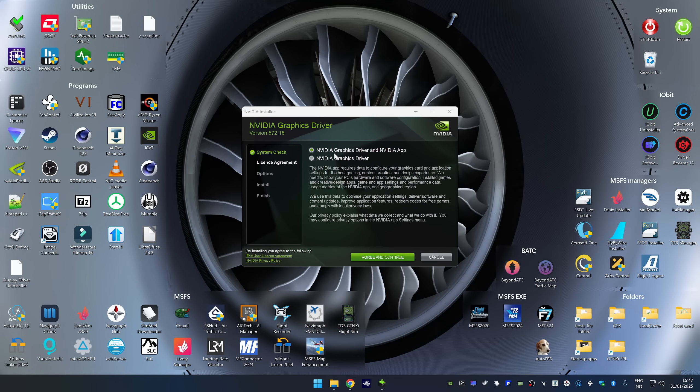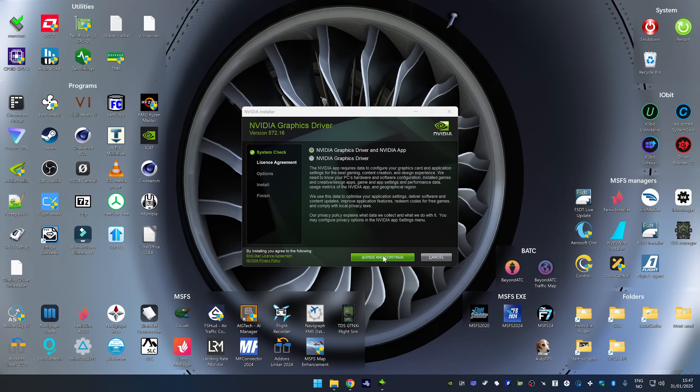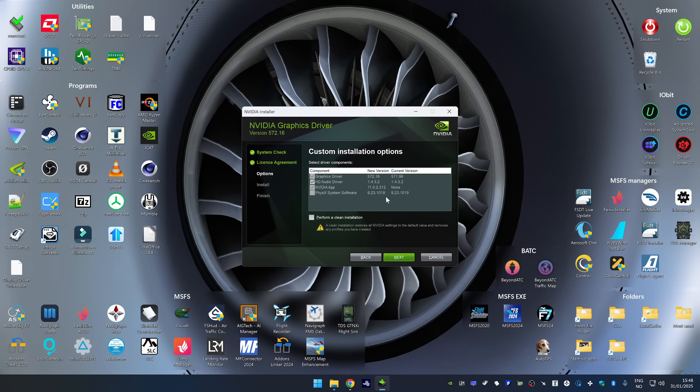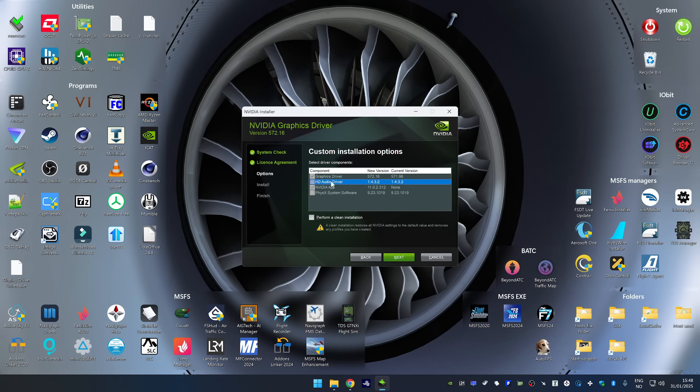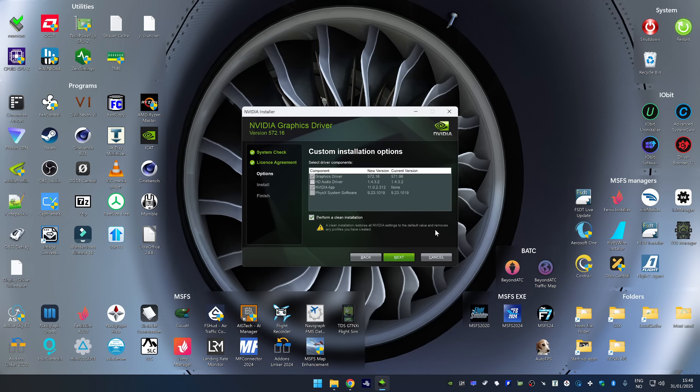All right, so it's possible to install both the driver and the app. I guess I am going to go for that selection. To be honest, I haven't used the NVIDIA app and I haven't used the GeForce experience either for a long time now. I'm going to select custom. And that is looking okay. I don't actually have to update the audio driver. And I don't have to update the PhysX.